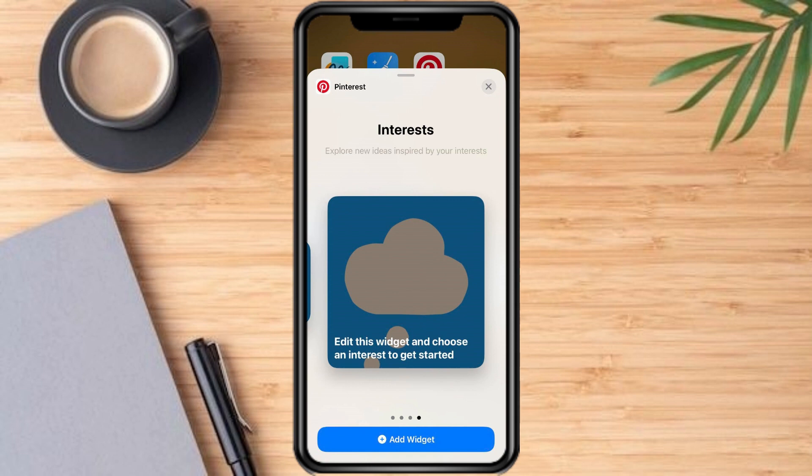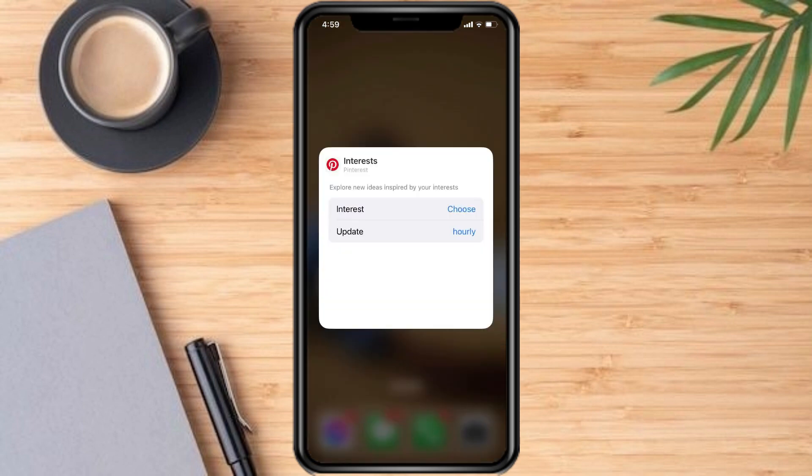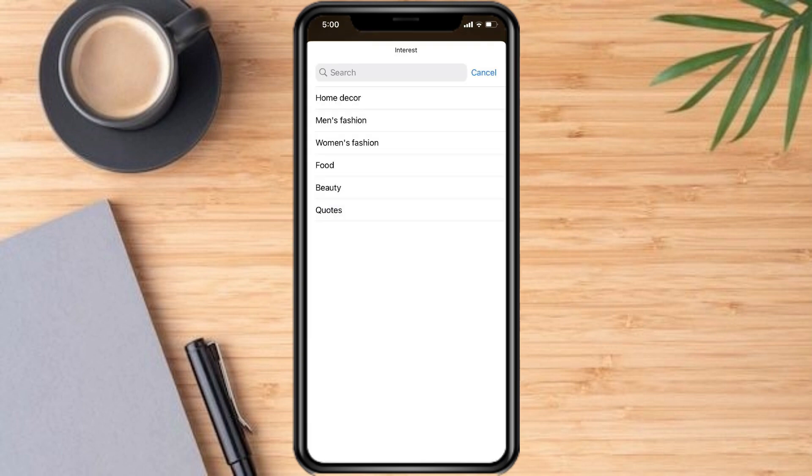In order to edit it and choose the board that will be highlighted, touch and hold, then choose the Edit Widget option. Choose the user if needed, choose the board that you would like to be displayed, and the refresh or update rate at which this widget will be updated and renewed.